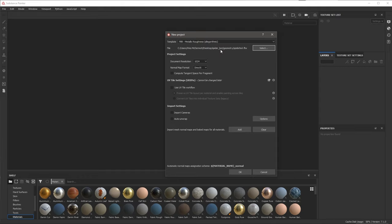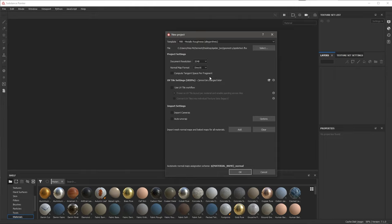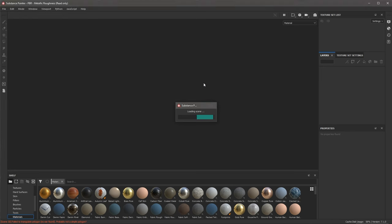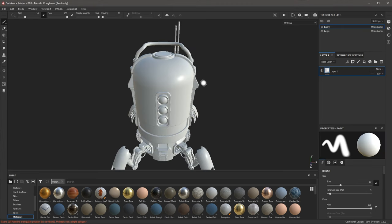Now we've loaded in the geometry file. Next, we're going to set the document resolution. I'm going to start with a value of 2048. Substance Painter is non-destructive, so we can change this later, but for now let's go with 2048. I'll leave everything else at the default and click OK. Substance Painter is now loading the scene, and here we have our project.